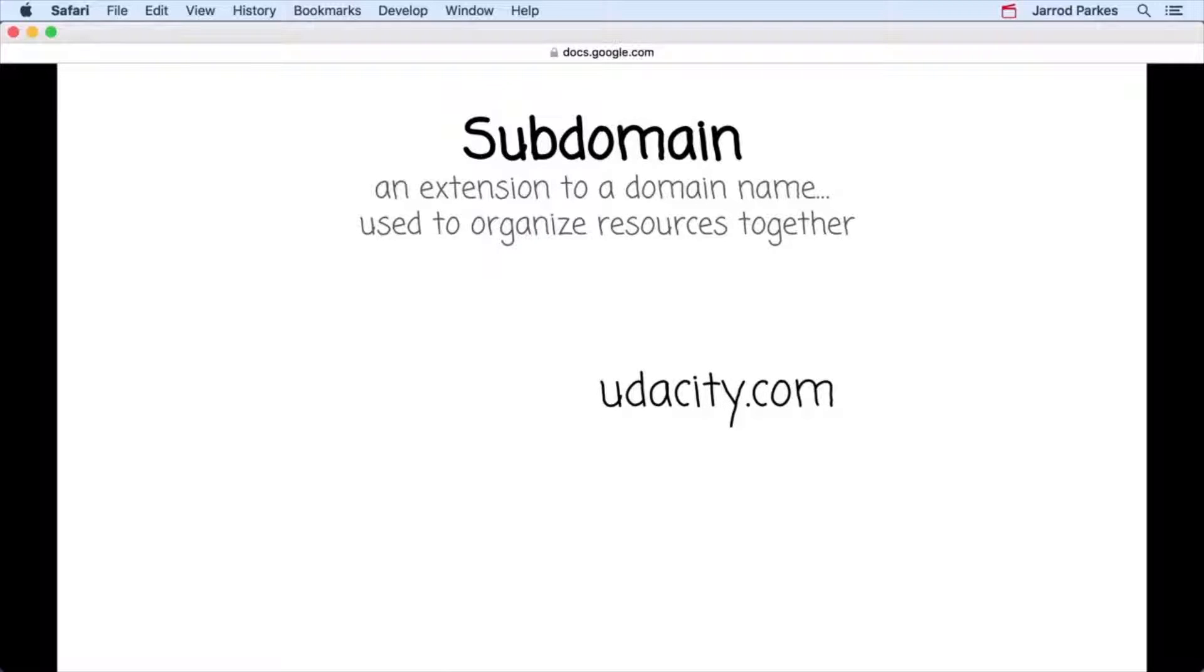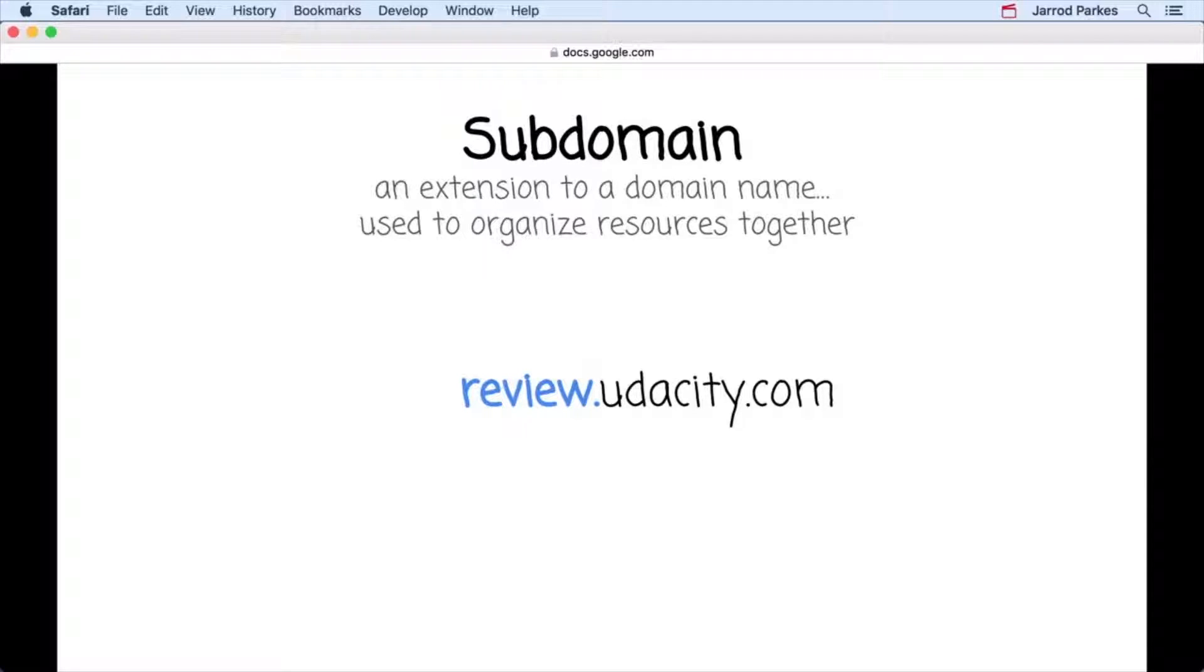On review.udacity.com, you'll find web pages, images, and other resources related to Udacity project reviews.